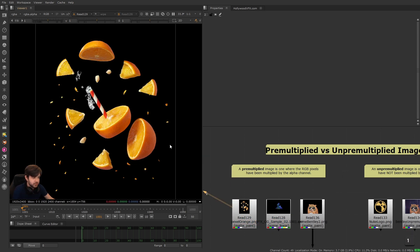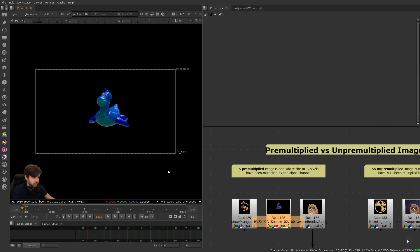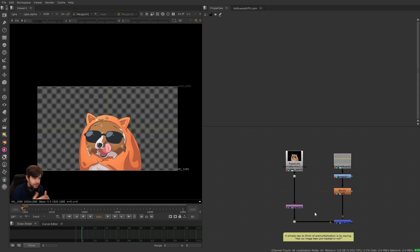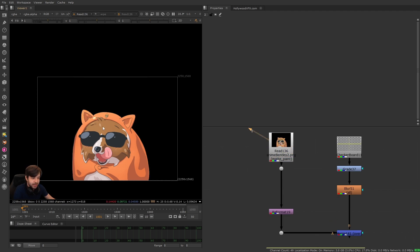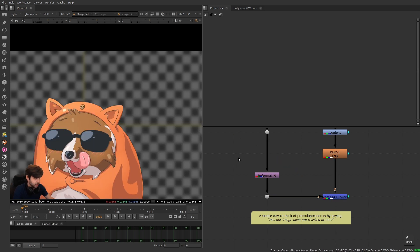When we have a pre-multiplied image, it just means the RGB pixels and the alpha channel have indeed been multiplied together. All three of these images have RGB pixels that match the alpha channel, which happens when you multiply them together. This is essential when merging, combining, or compositing images. It has the word 'pre' in it because it's a step done before compositing — we need our images with transparency to be pre-multiplied before merging them over a background.